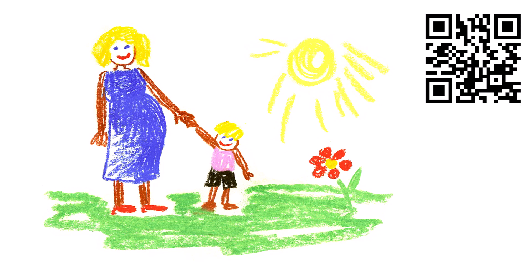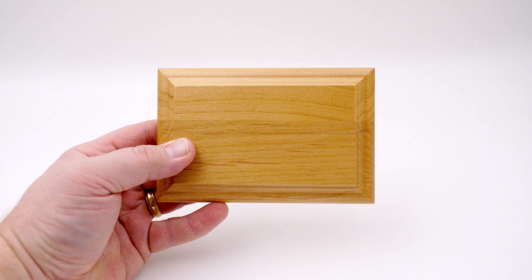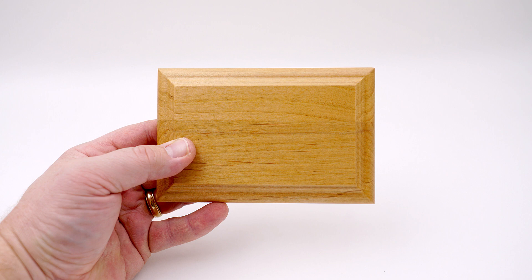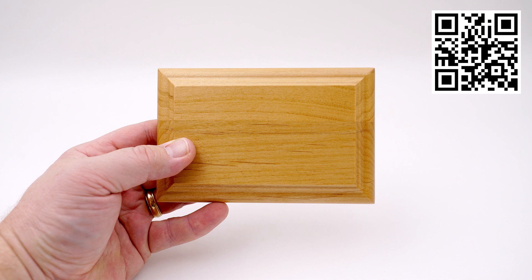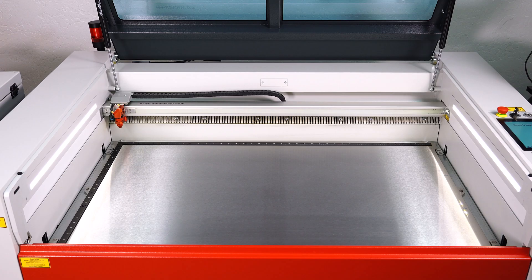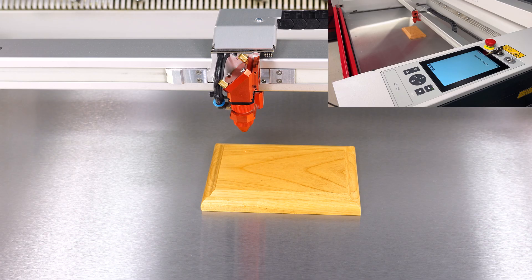For the first example, I will use a small Alderwood plaque from JDS Industries. Scan this QR code to order the wooden plaque in this example. Place the wooden plaque into the laser system and focus the laser.